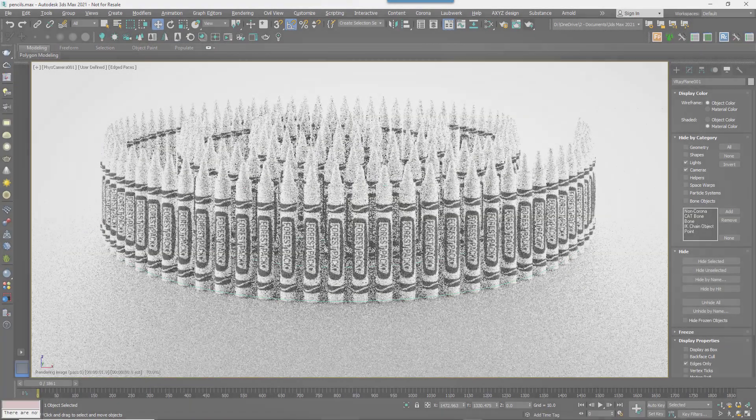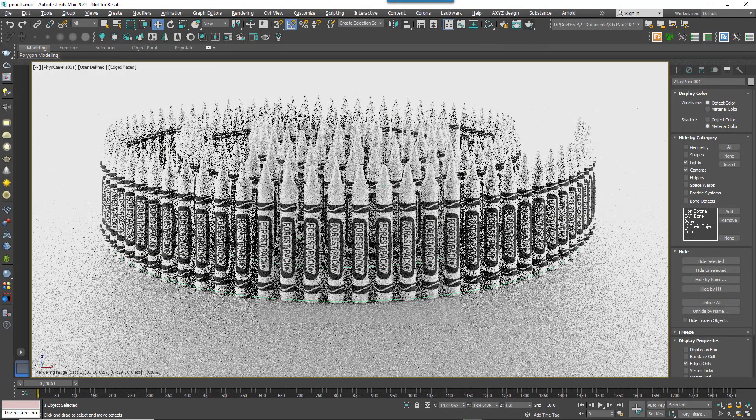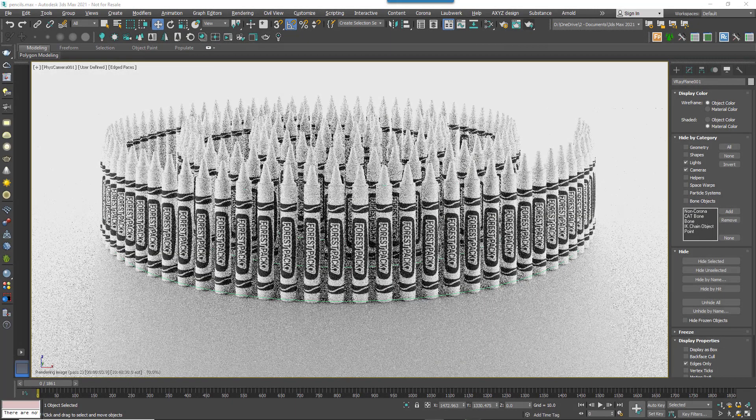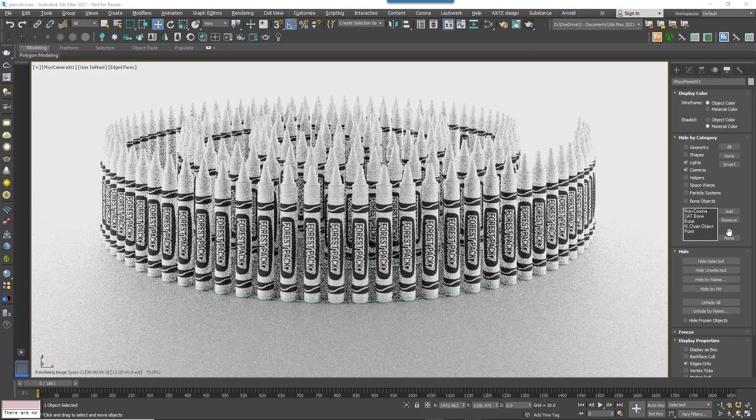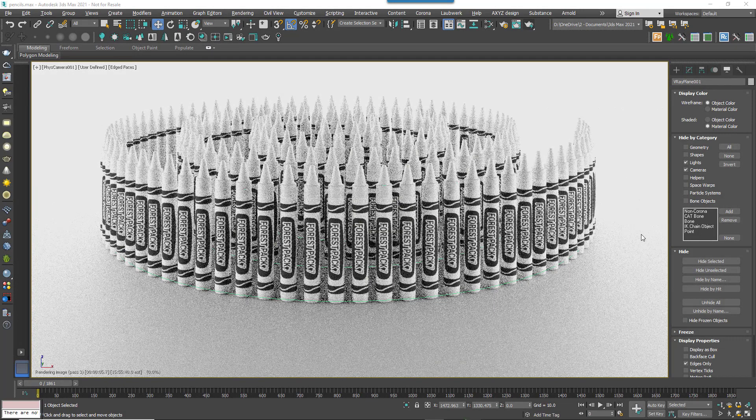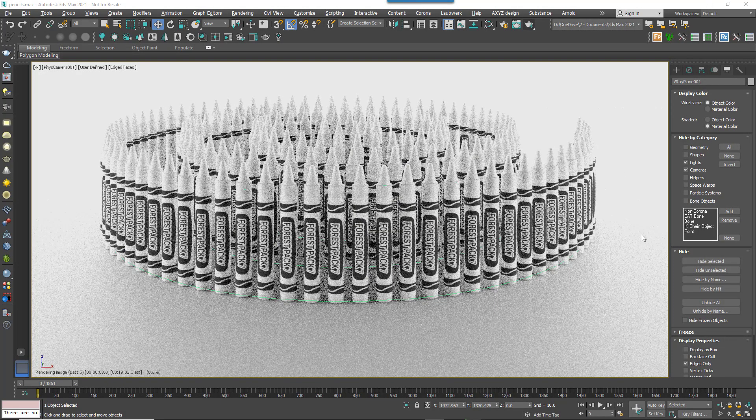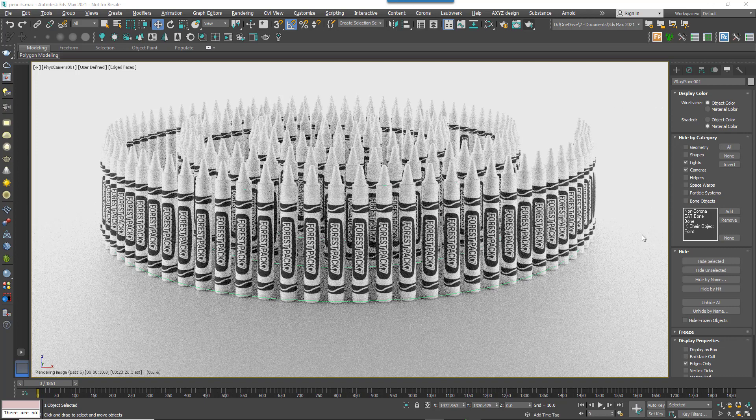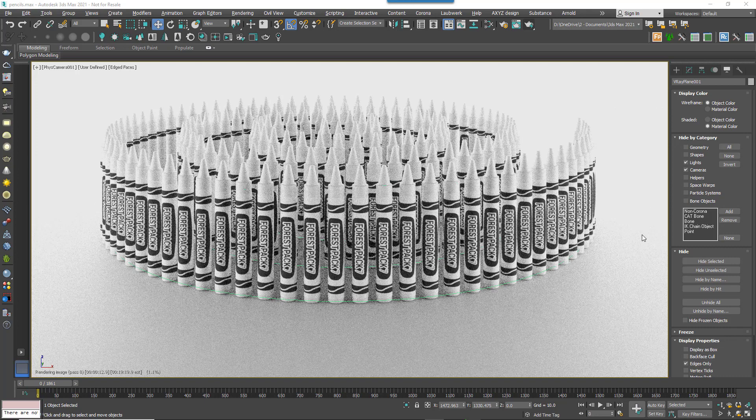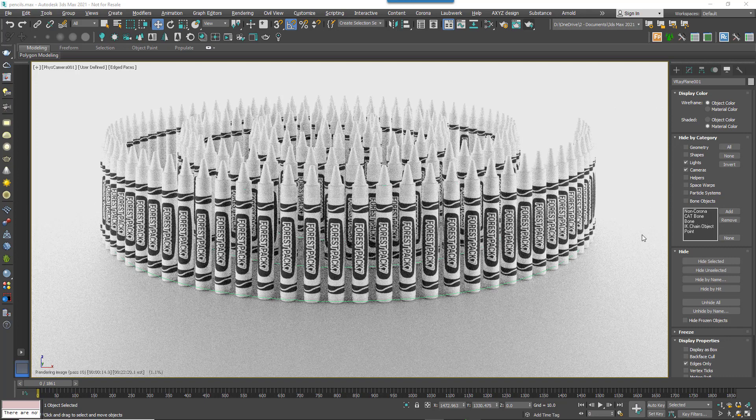Perhaps a bigger change is that Forest Colour also works whether geometry originated in Forest Pack or not. You can use all of Forest Pack's randomized and tint by object modes on any geometry including its ability to randomly sample colours from a map.